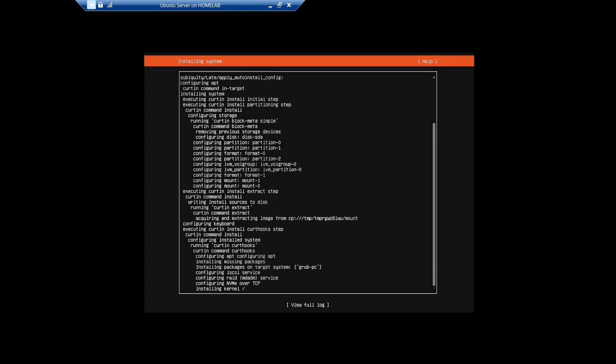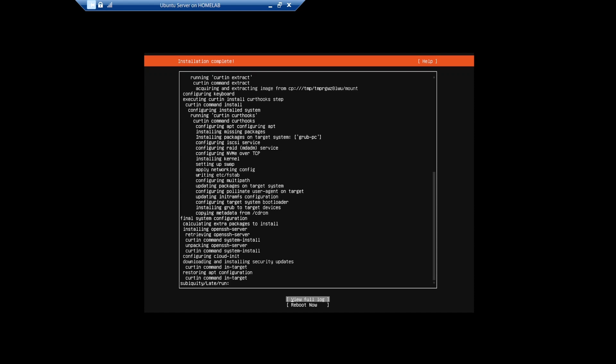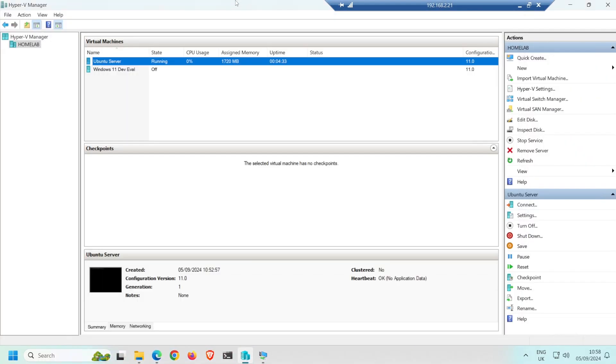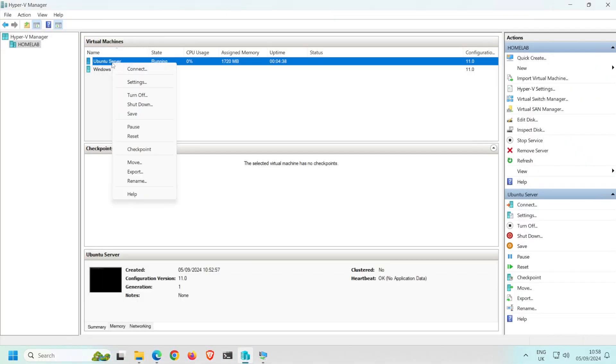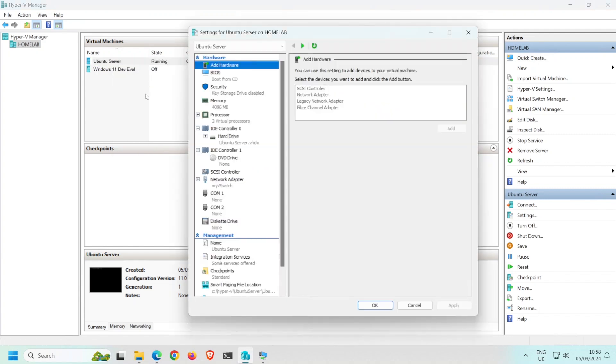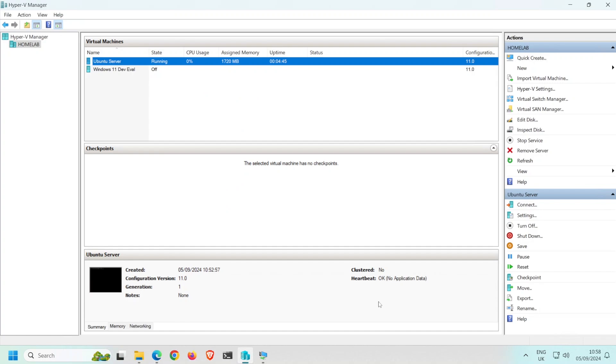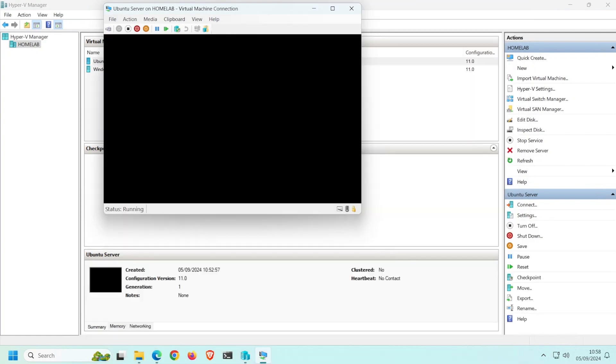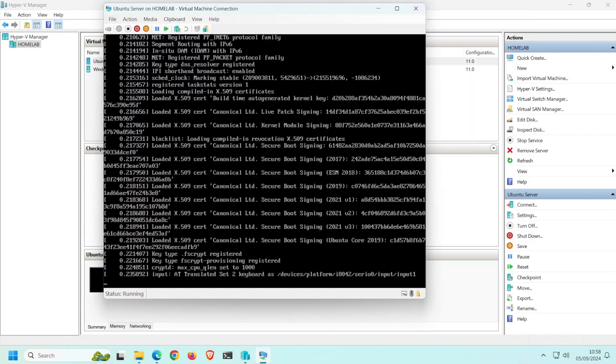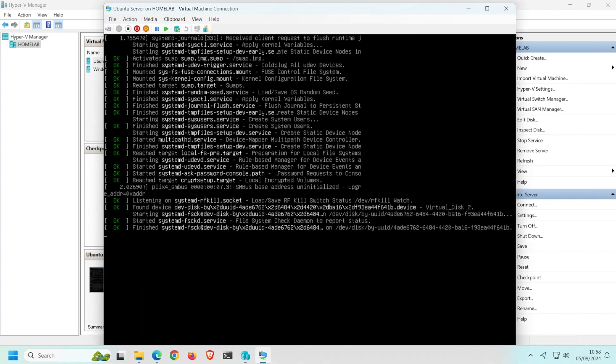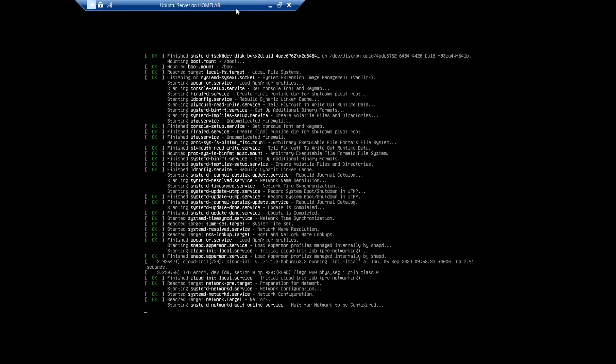Now it's just a case of waiting for the install to complete, so I'll speed this up a little. When the installation is complete, select Reboot Now. Check that the virtual DVD drive is empty. And then within the virtual monitor, press the Enter key on your keyboard. The VM then restarts and boots to the installed Ubuntu server OS.